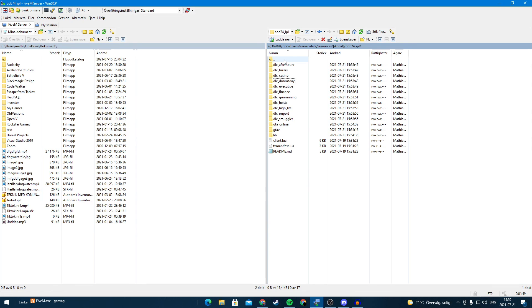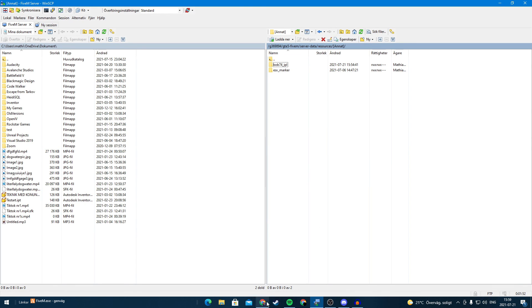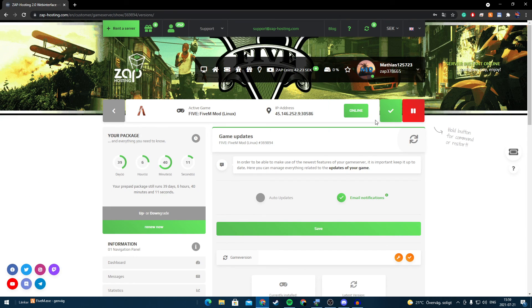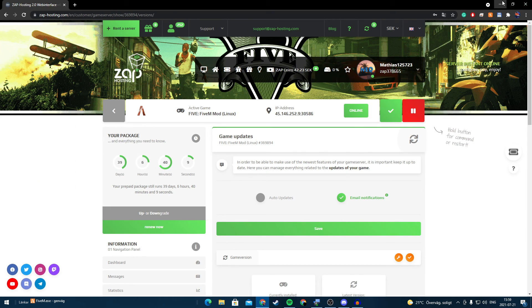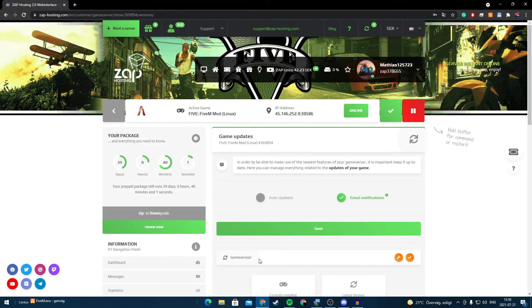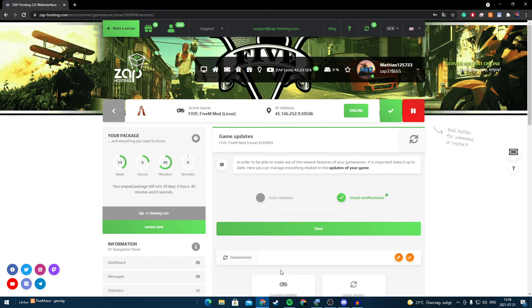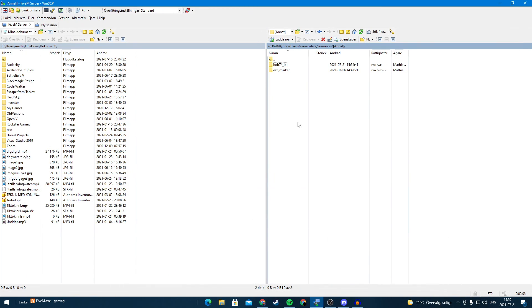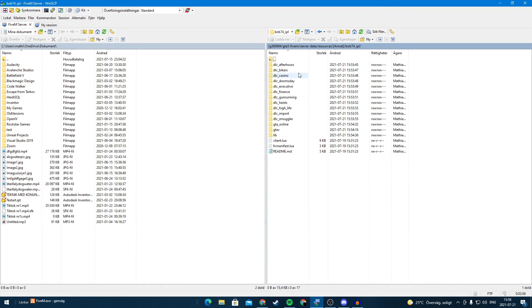So now when your server is online you can connect to your server and there shouldn't be any holes and you should have the yacht and all of them DLCs. So thank you